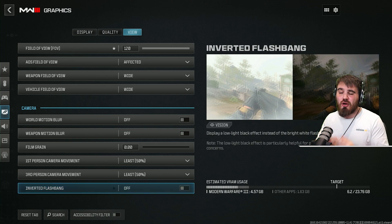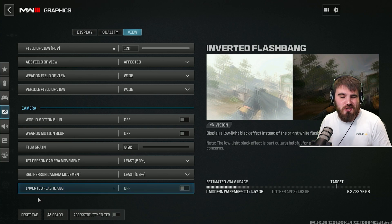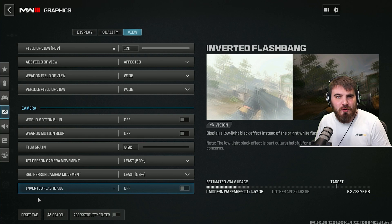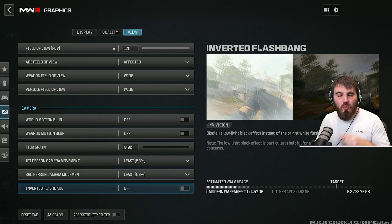And there you go — that's all the settings you're going to need to dial in for the Modern Warfare 3 campaign. What I'd recommend you do next is watch the video for the best Nvidia control panel settings that are going to get your game running at even more incredible levels of performance. Go and watch that one next.